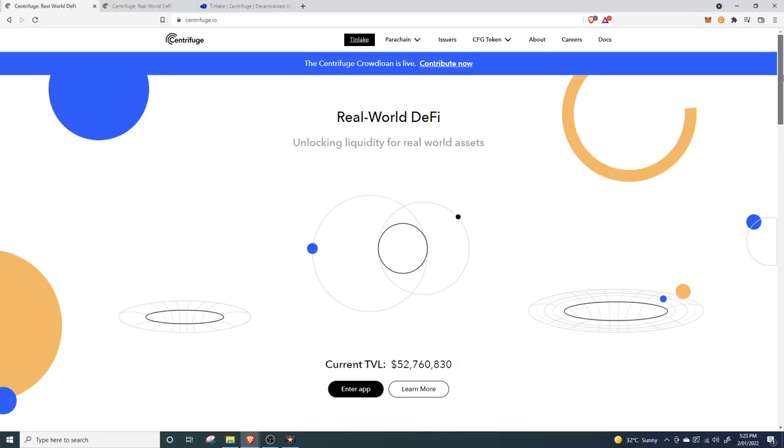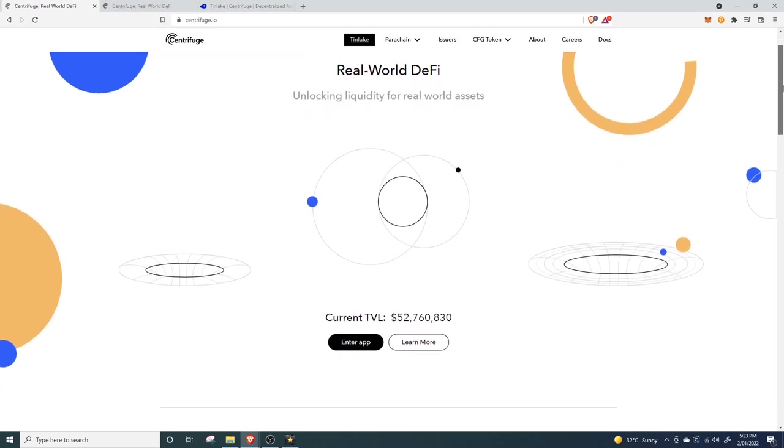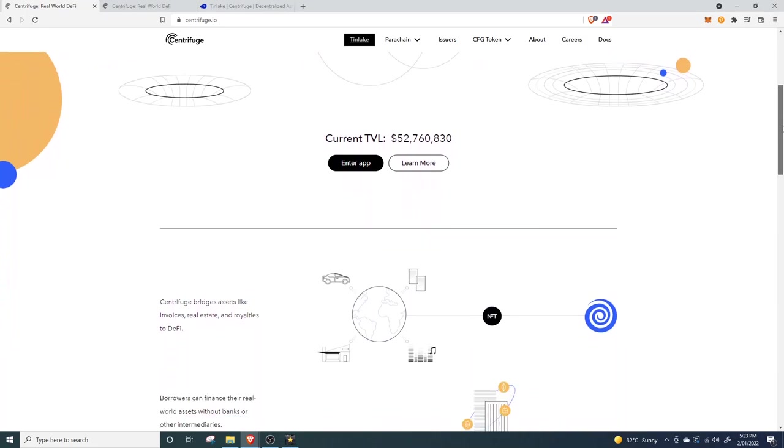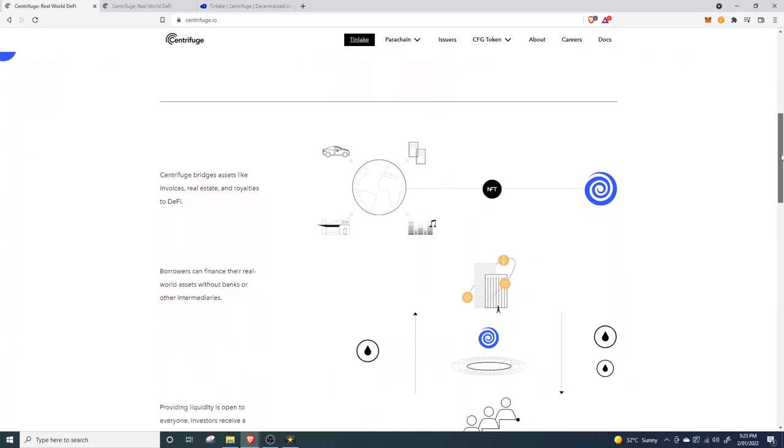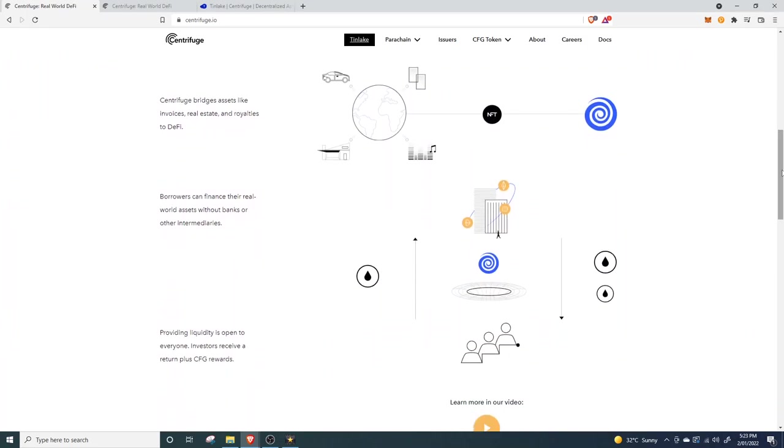This would completely remove the need for unjust, biased, centralized lending facilities we currently call banks. Introducing to you Centrifuge, a decentralized network that has utilized the unique capabilities of NFTs to create an ecosystem where consumers and small businesses can prosper with unbiased lending on a mass scale.